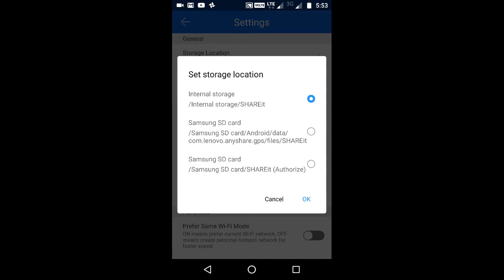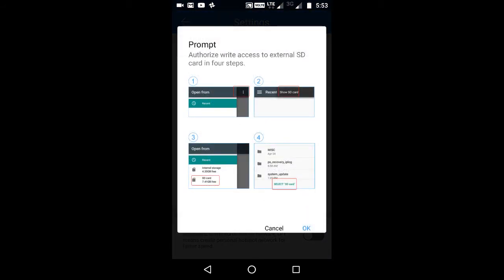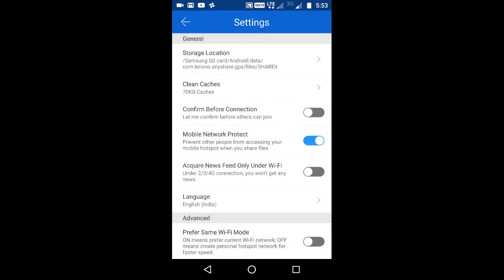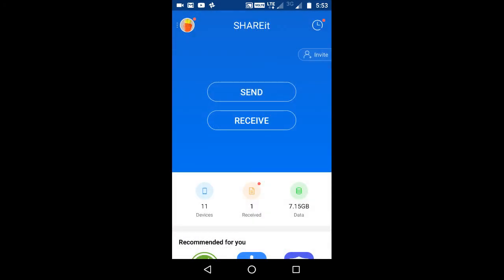You can change the storage location from internal memory to external memory. This is a Samsung card — you can select this. I have changed my setting from internal memory to external memory, so now you can transfer your data directly to external memory.